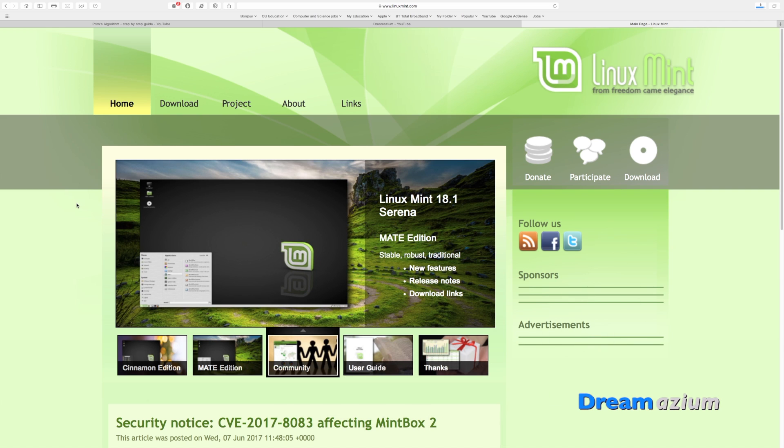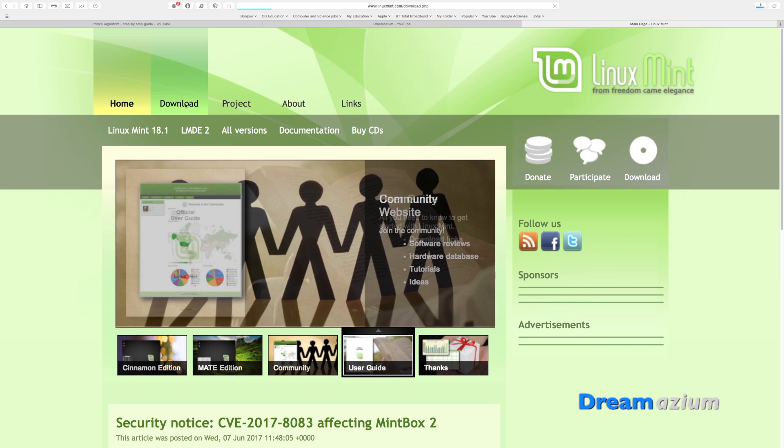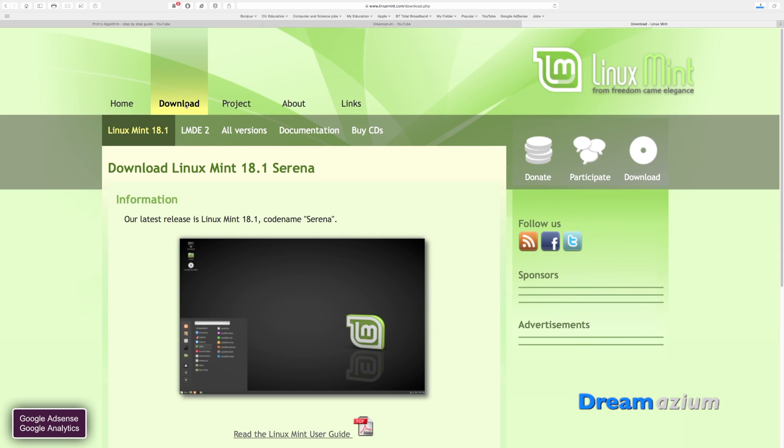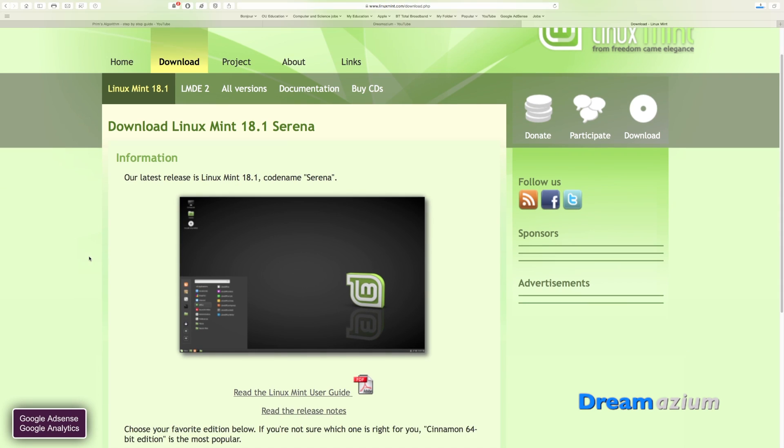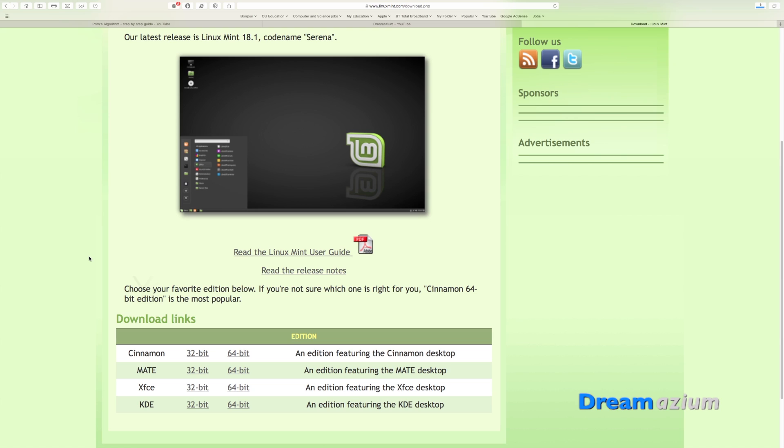Go to linuxmint.com. Once you get there go straight to the downloads page. On the downloads page you'll have a list of options.